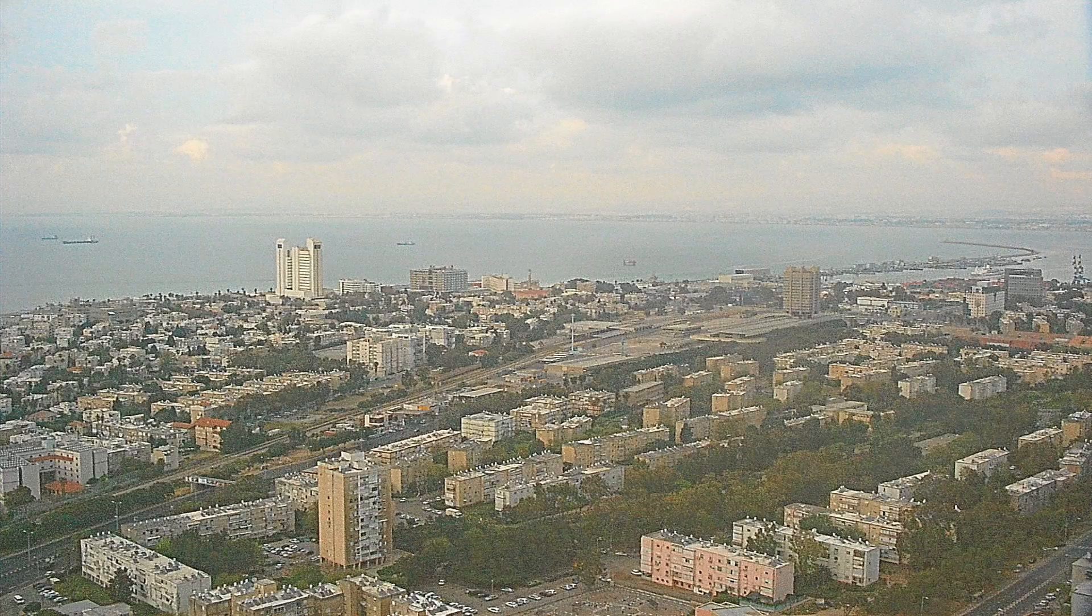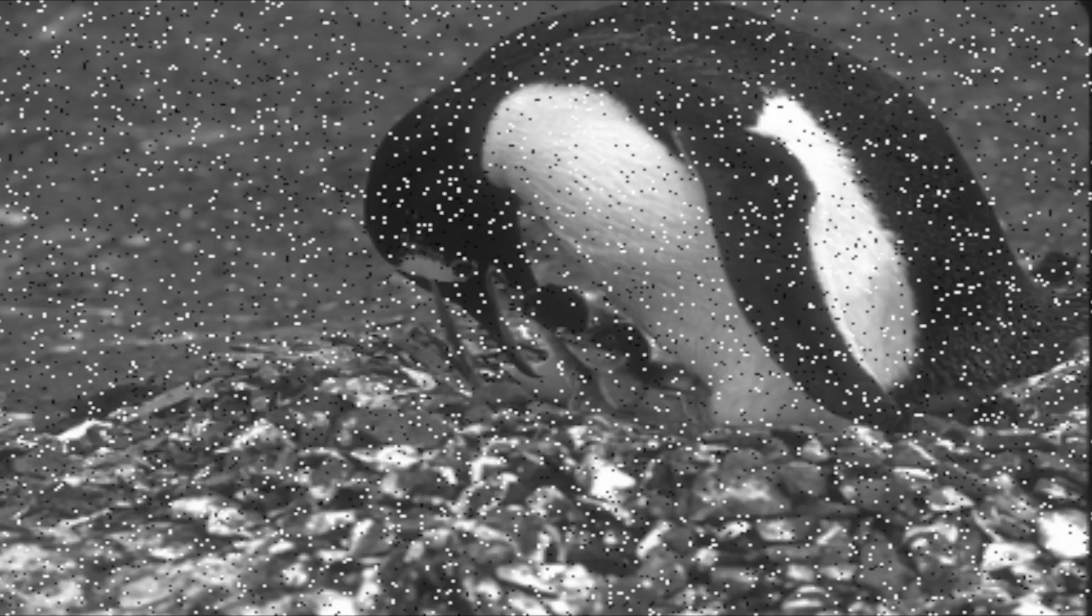The first steps you want to do to understanding noise is what types of noise are there. Now there's Gaussian noise, salt and pepper noise, shot noise, quantization noise, film grain and also anastropic noise. That was a bit of a tongue twister.